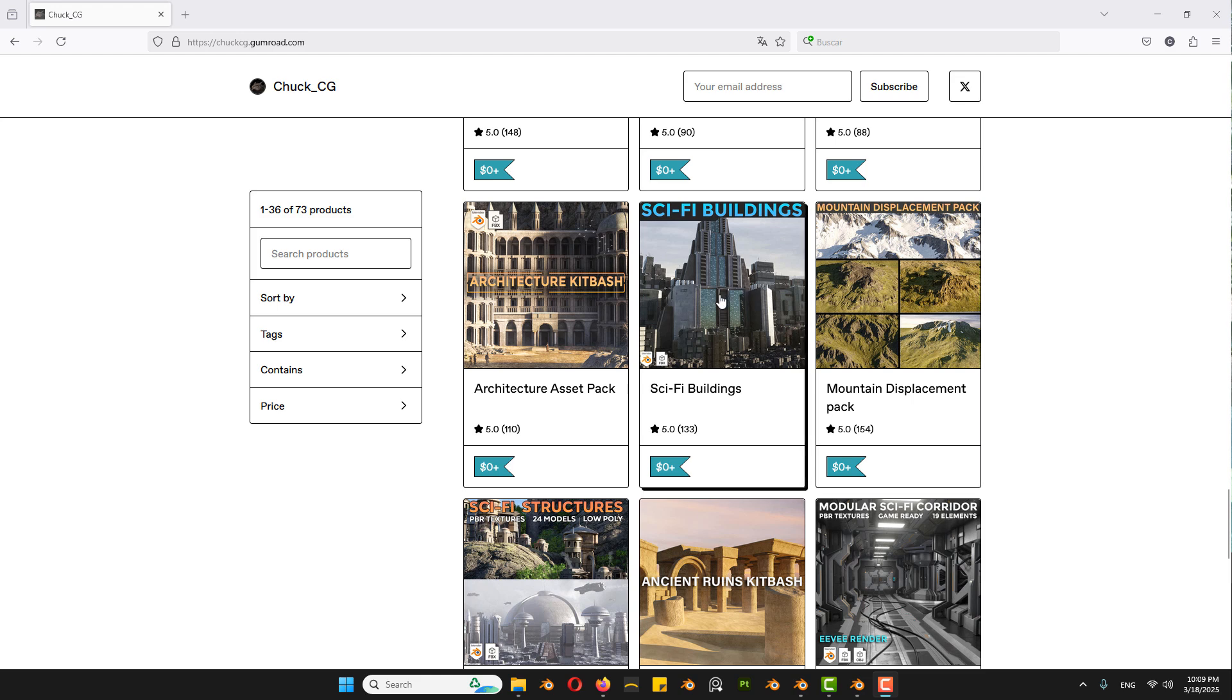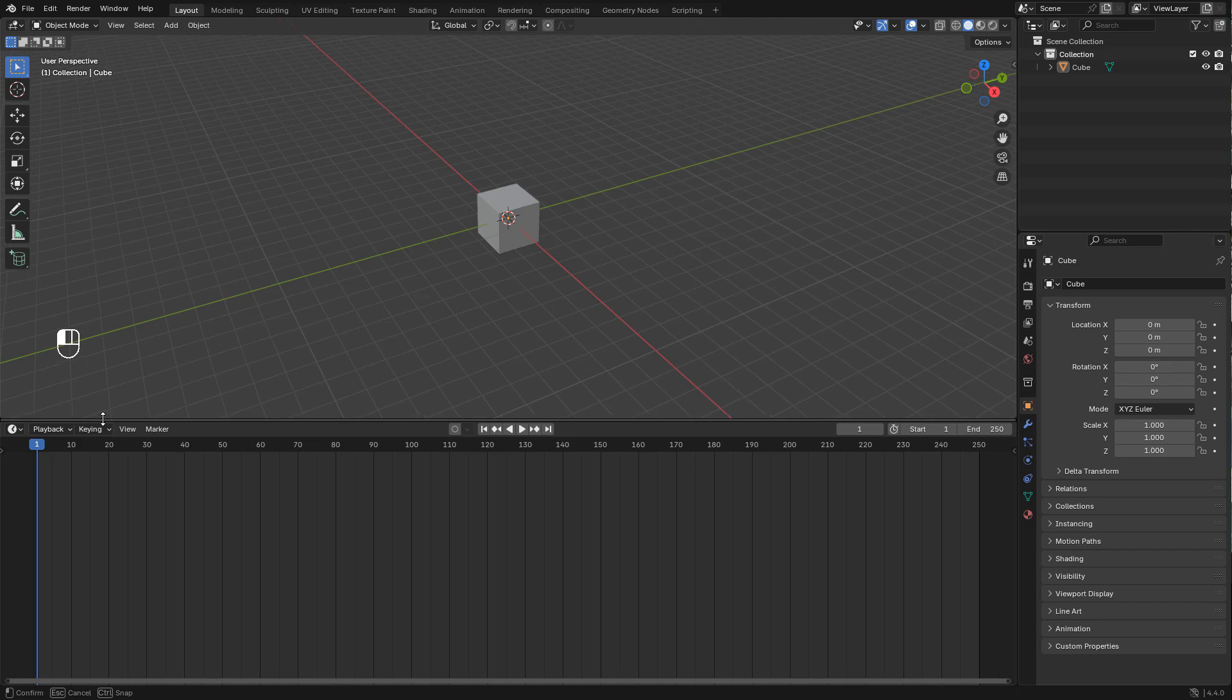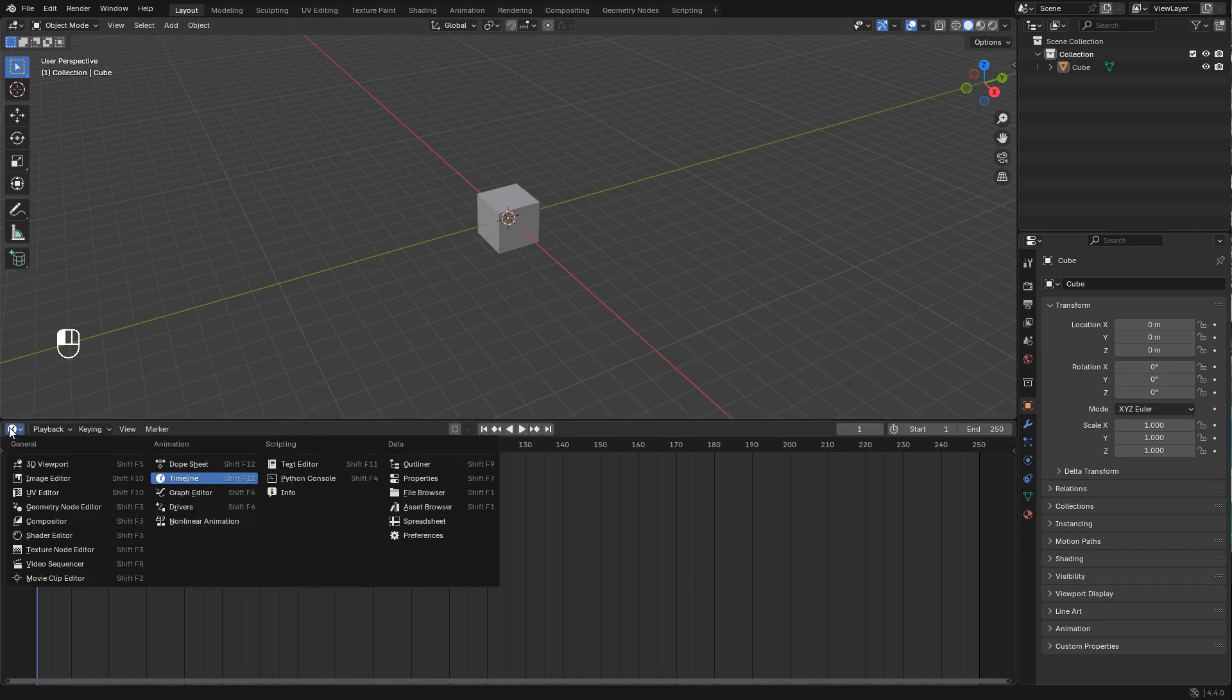The assets that I'm going to use are available to download for free. These are the assets sci-fi buildings. First of all, let's see how to scatter the assets to create the city.